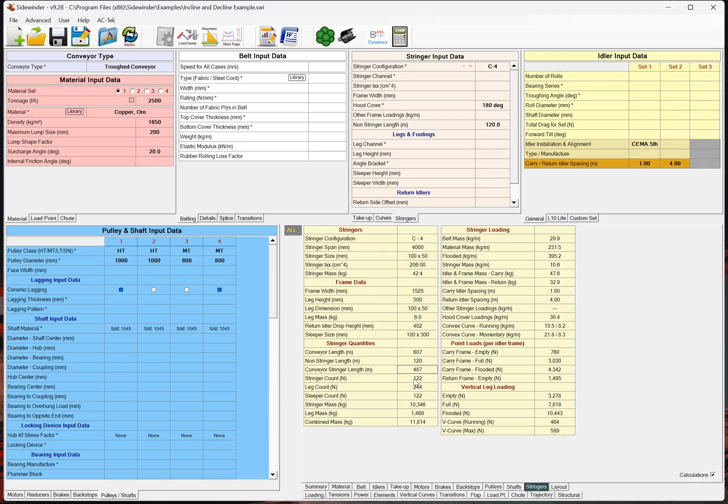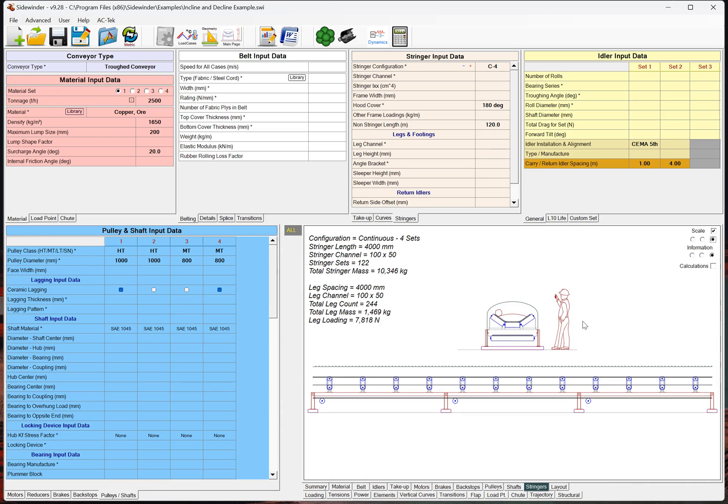So, that stringer count now is based on those stringer sections. So, this will essentially give us all of our quantities. If we go over and look at our stringer loads, now, this is actually what the loading is on each one of these stringer sections.